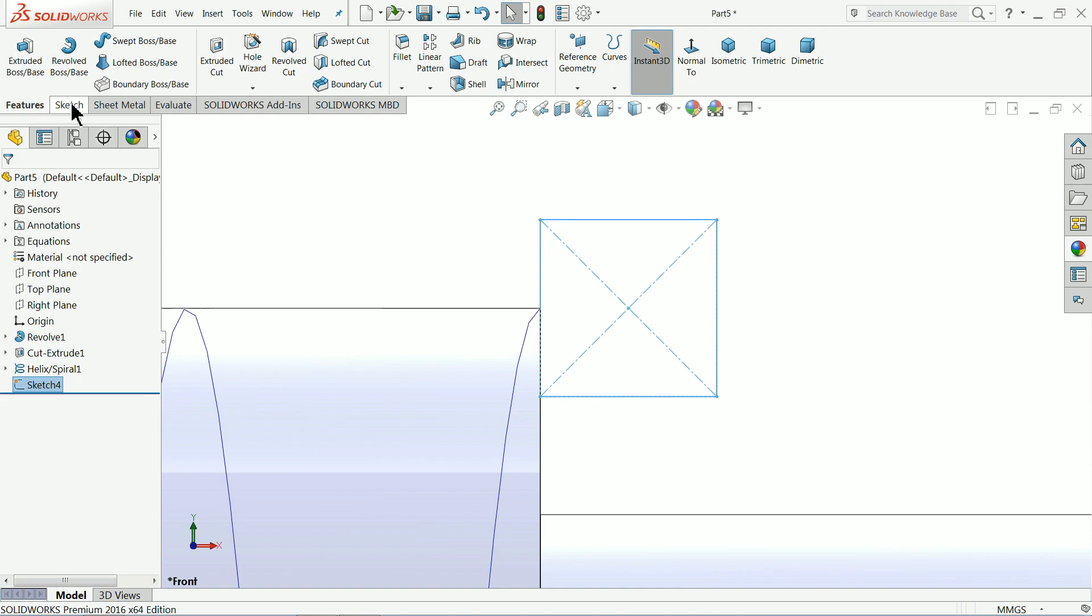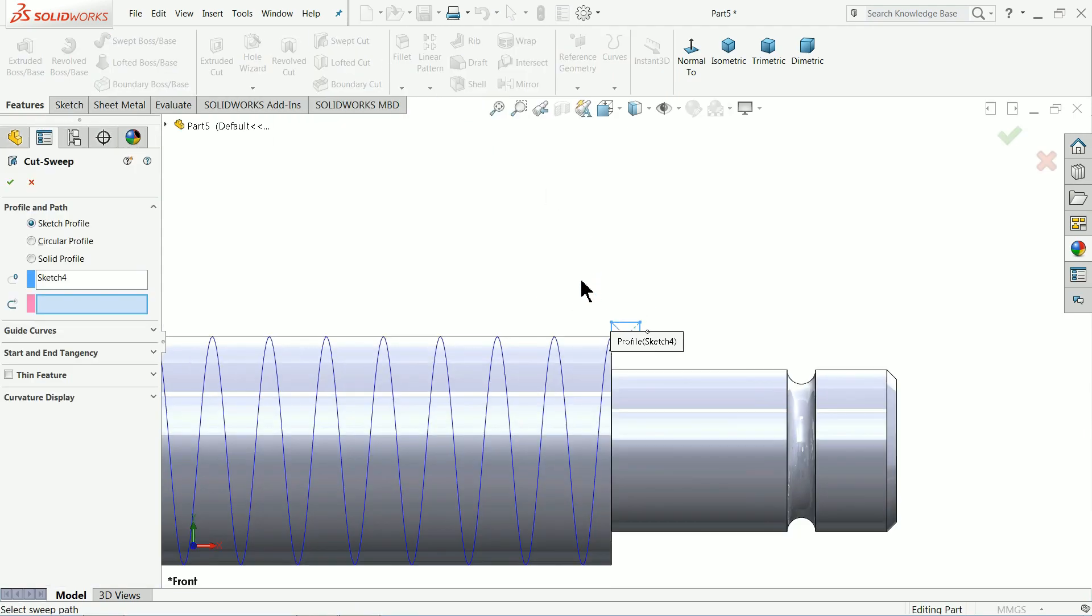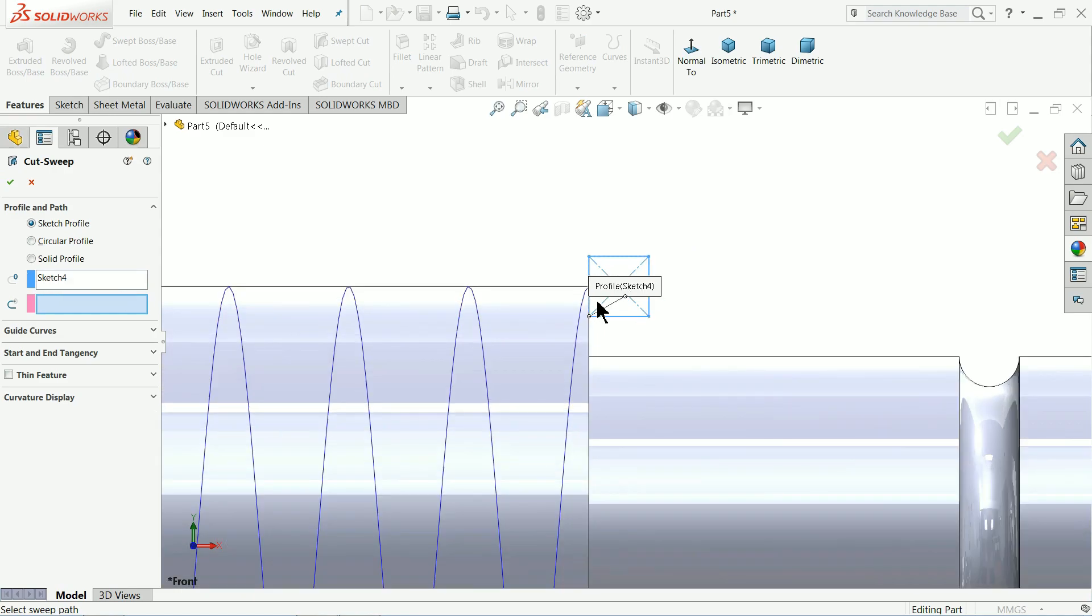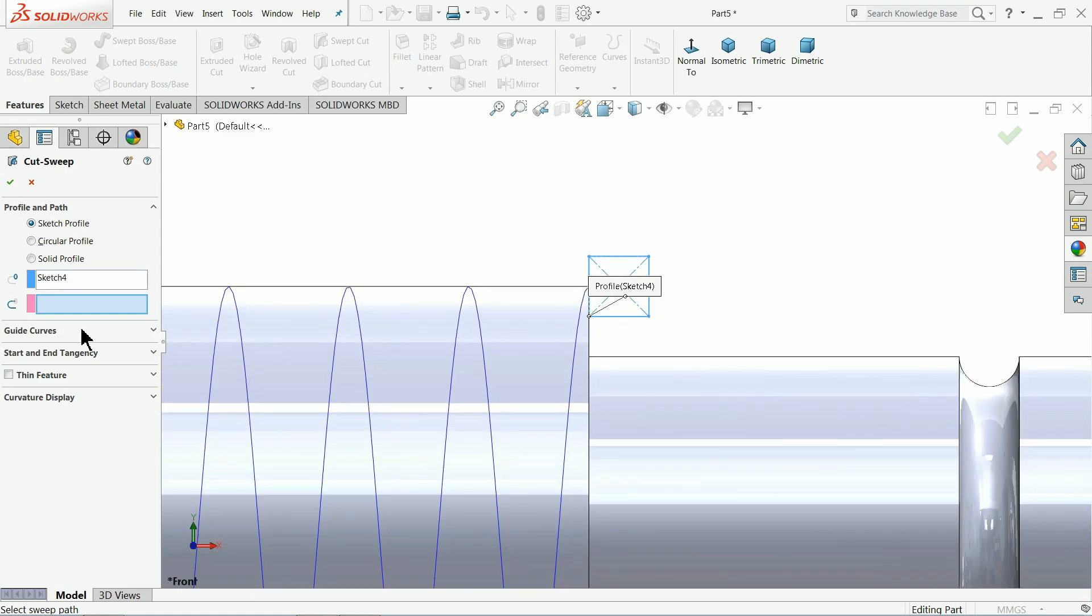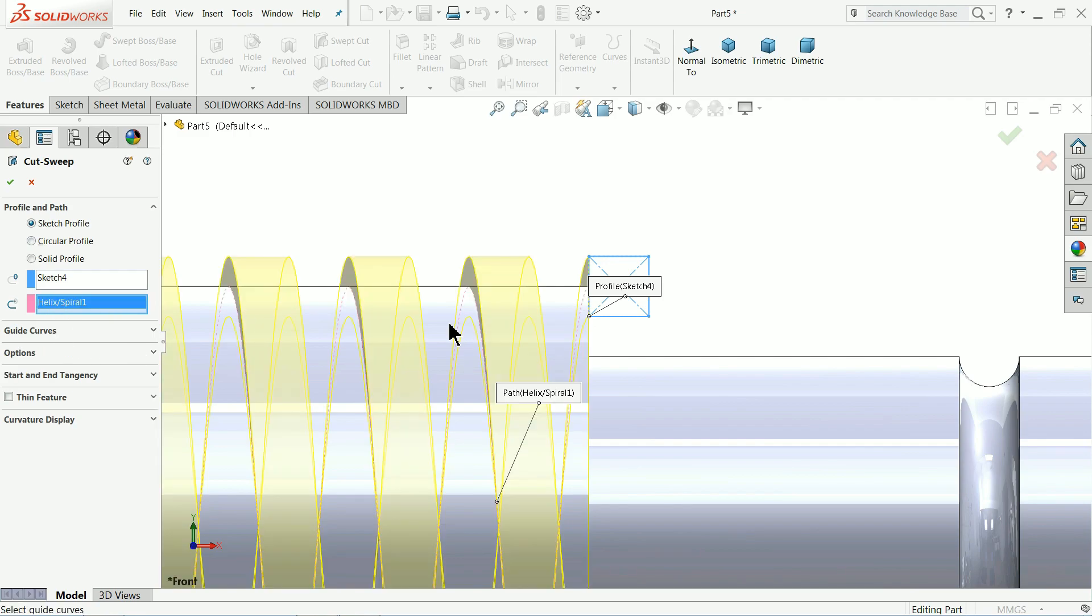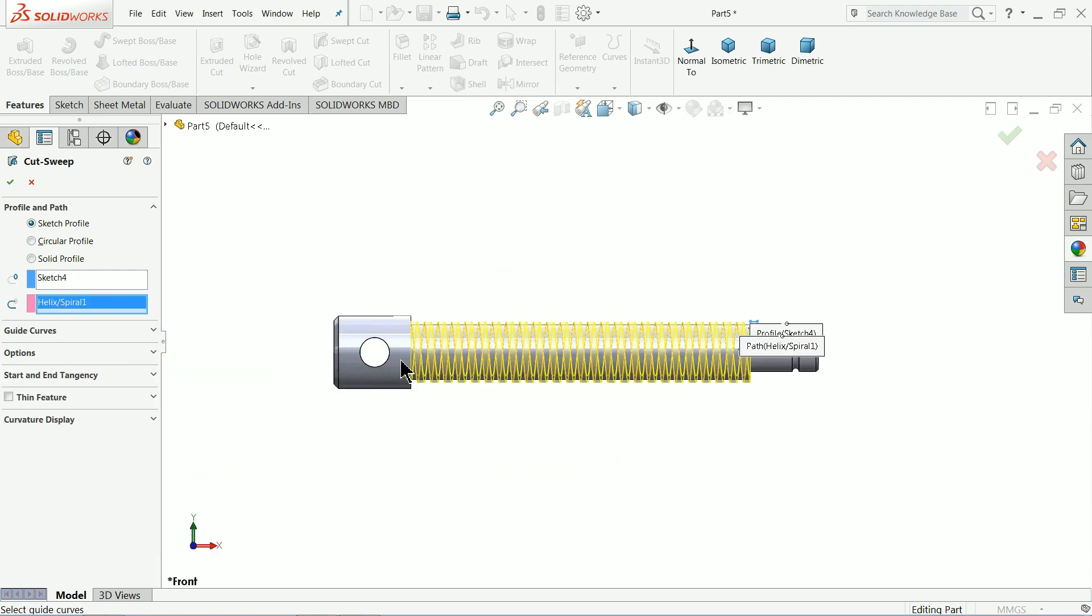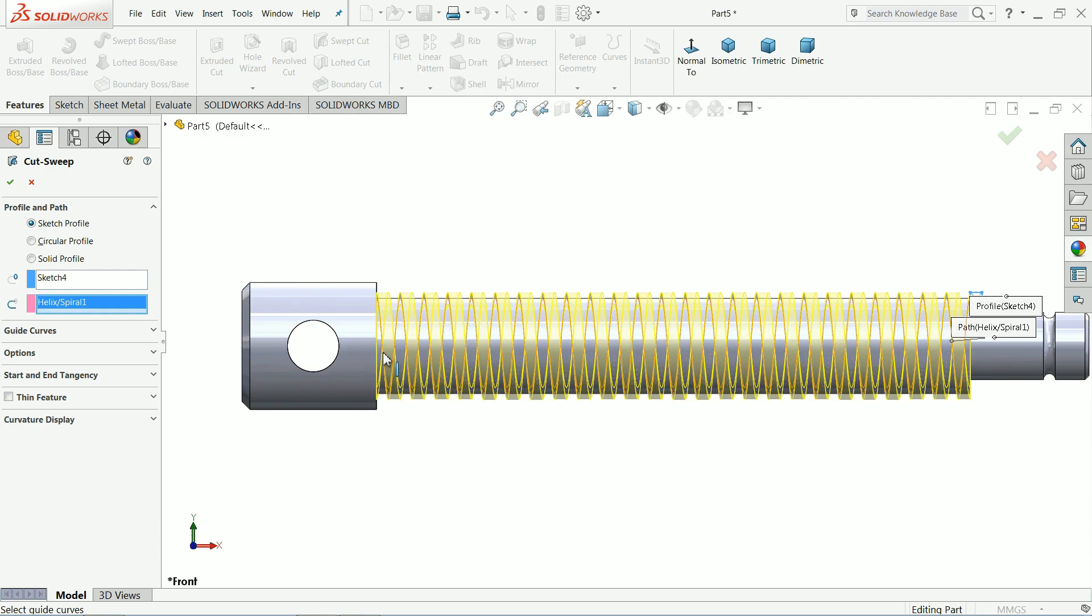And choose here swept cut. Sketch 4 means the profile is selected. Just select the path. See. You can see it here. How it's going to cut the spindle. Ok.